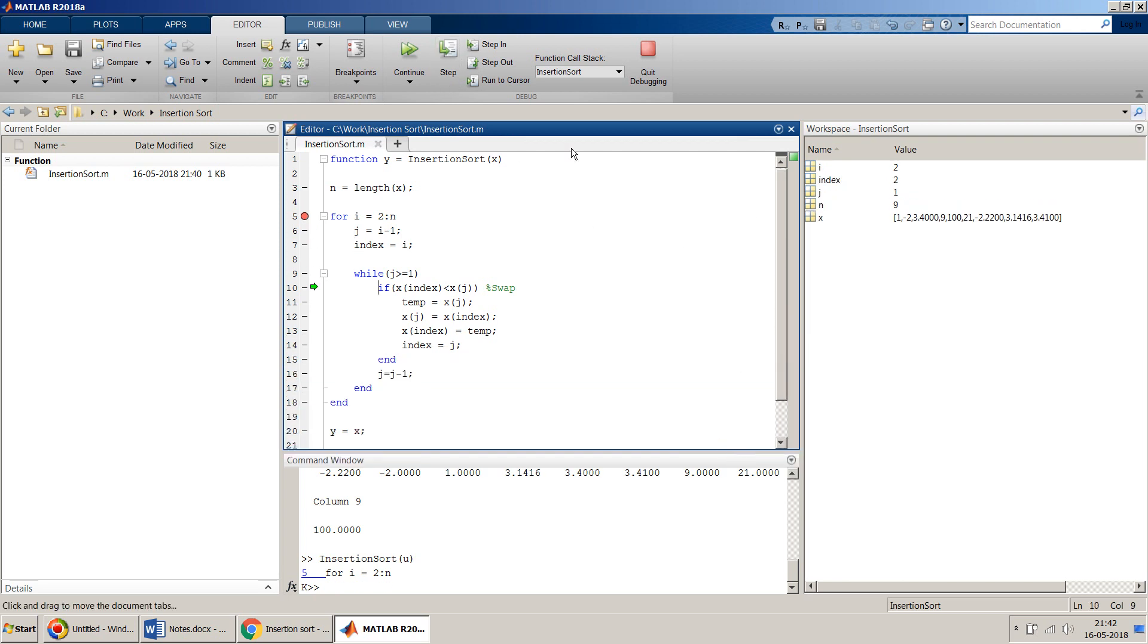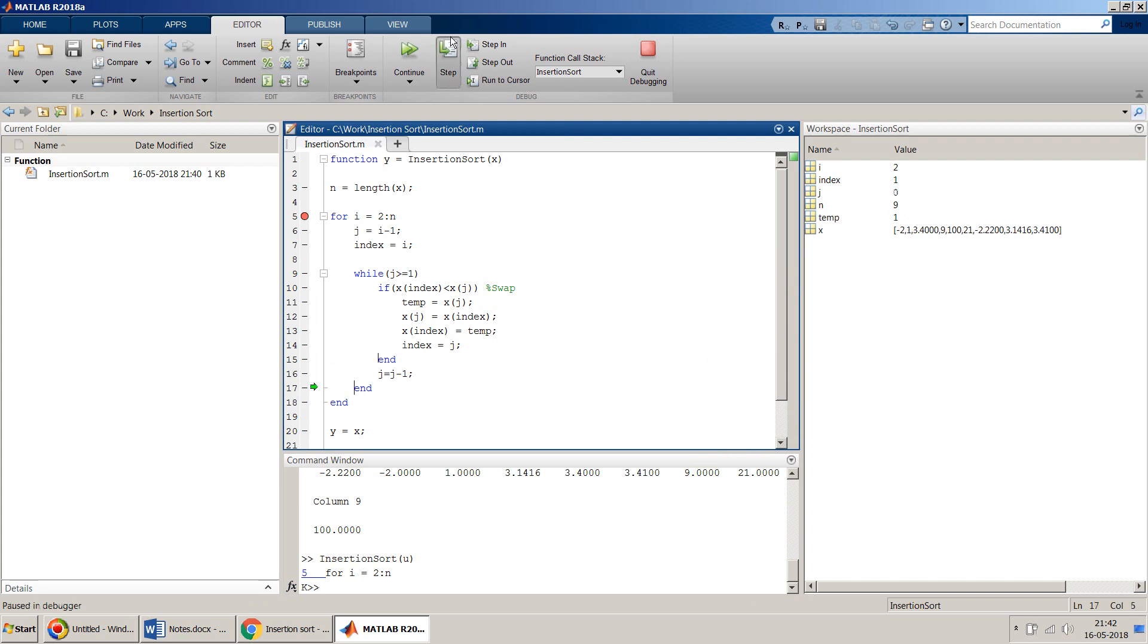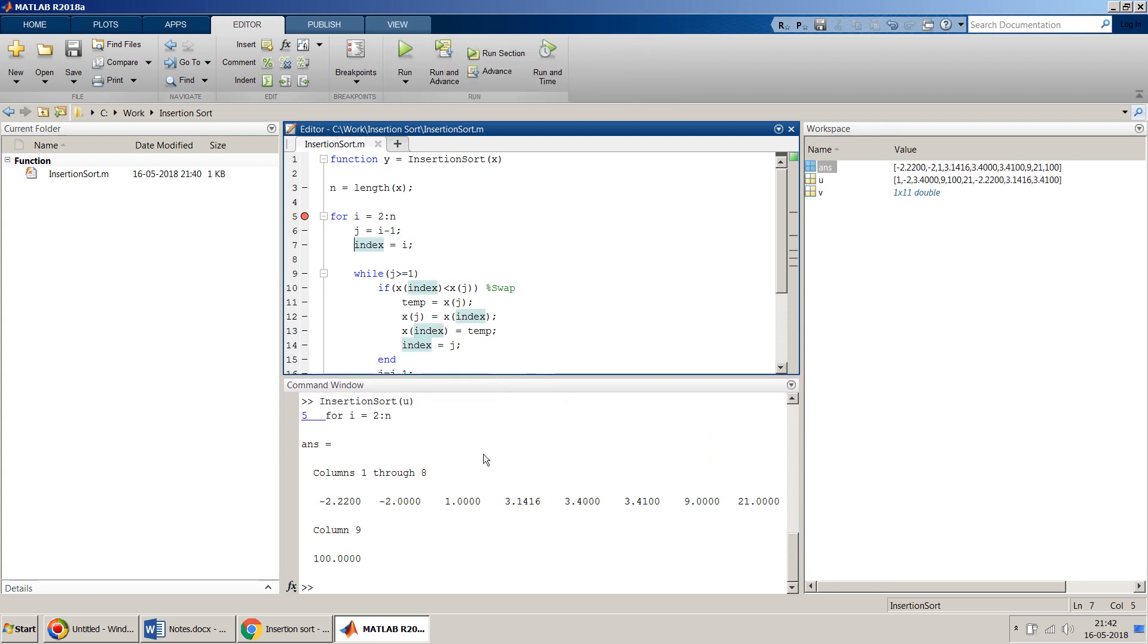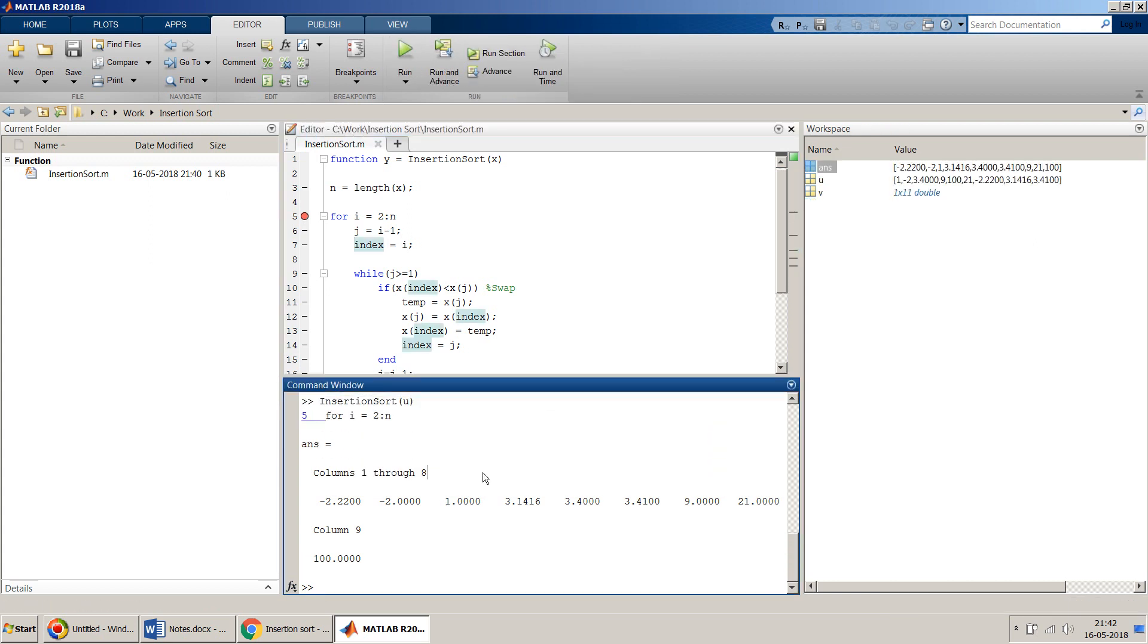If you need to understand this algorithm, you can do the debugging again and again and you'll probably understand how it is working. It seems to be working perfectly fine, this algorithm.